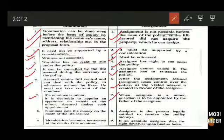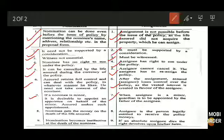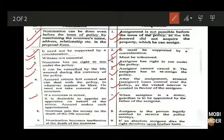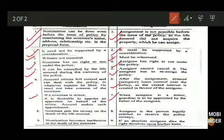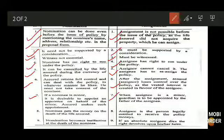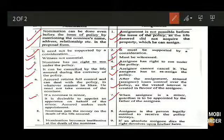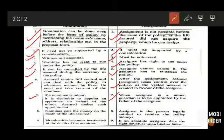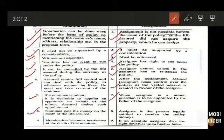In the case of assignment, when the assignee is a minor, a guardian must be appointed by the father of the assignee. This guardian will manage the policy on behalf of the minor assignee until they are competent to carry it forward.